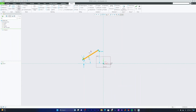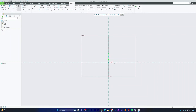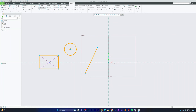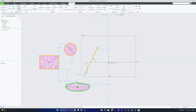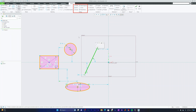Now let me delete all entities and cover the last tool of this video — Mirror. To use Mirror, I'll create a circle, a rectangle, a line segment, and an ellipse. To use the Mirror tool, select the entity you want to mirror first — as soon as you select it, the Mirror command becomes enabled. Deselecting it disables it again.